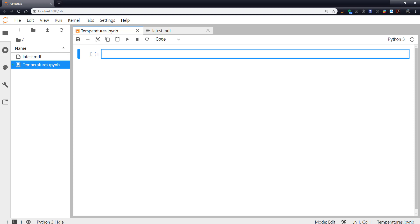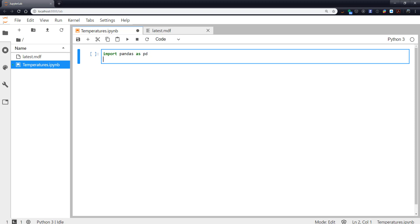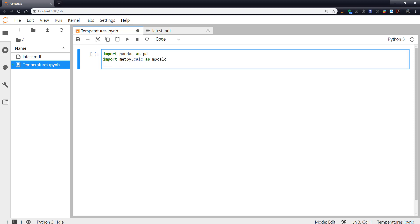So let's go ahead and do our imports. Import pandas as pd, import metpy.calc as mpcalc. Remember those are just aliases, so we don't have to type long things every time. And then from metpy.units, import units. So that's not an alias, that's saying we are going to import into our main namespace units, the one thing from metpy.units.